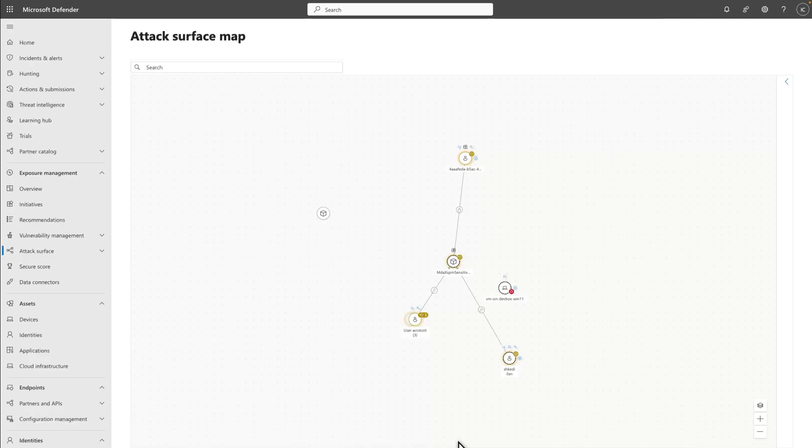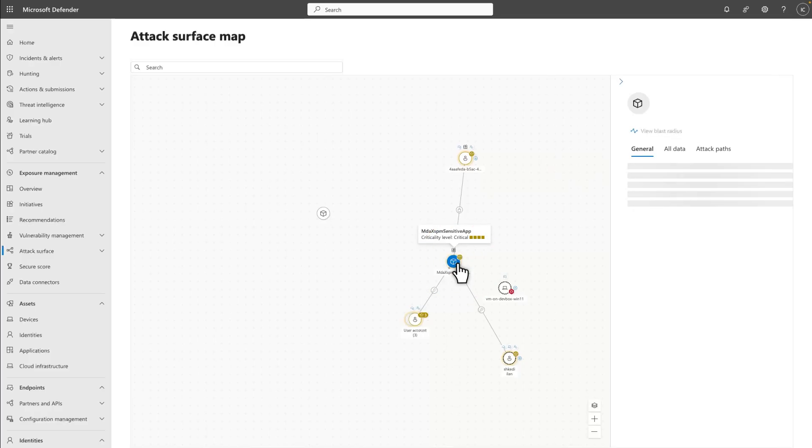Additionally, you can select the plus sign to expand nodes and explore all their connections. Then, on the map, you can select a node to view more details about it.